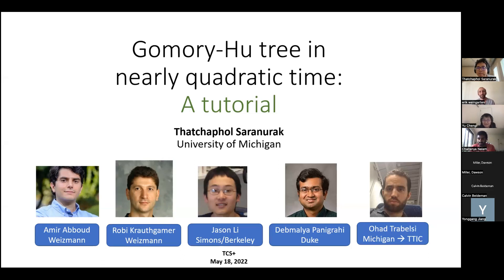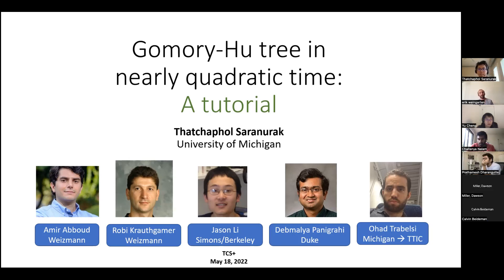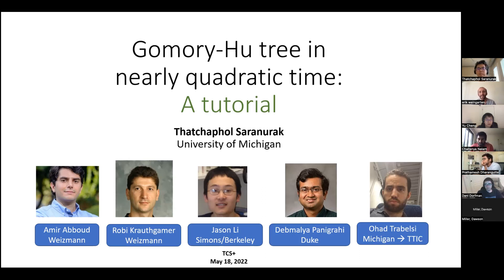Feel free to unmute yourself and ask any questions. I'm recording this talk and we'll post it on our YouTube page. Two weeks from now, we'll also have Inbal Talgam Cohen, who will talk about algorithmic contract theory. Let me thank the rest of the organizers — Clement Kanon, Rachel Cummings, Anindya Day, Sumega Garg, Gautam Kamath, Ilya Rajenstein, Oded Regev, Salil Shram, Noah Stephens-Davidowitz, Tomas Vidic, and David Weiss. I'll leave it to you, Tatchapol.